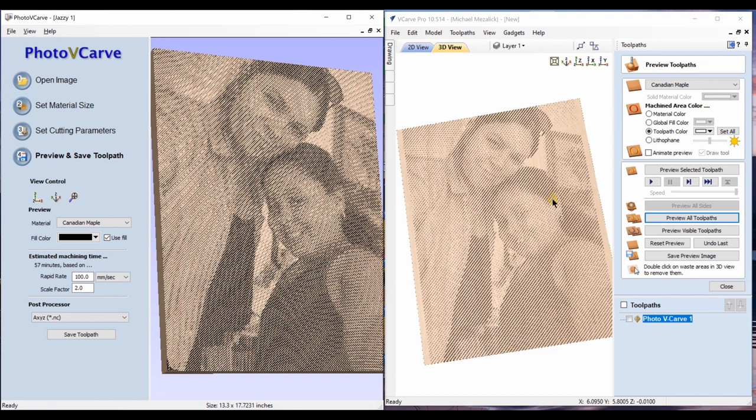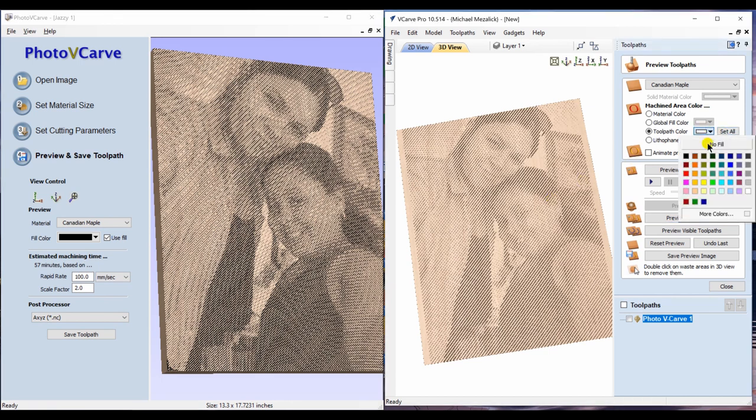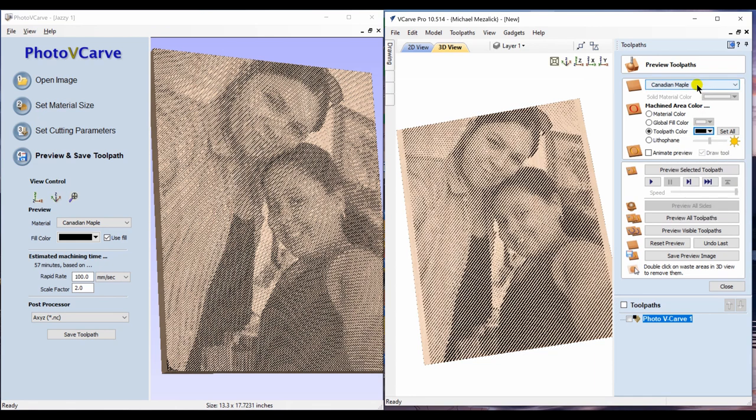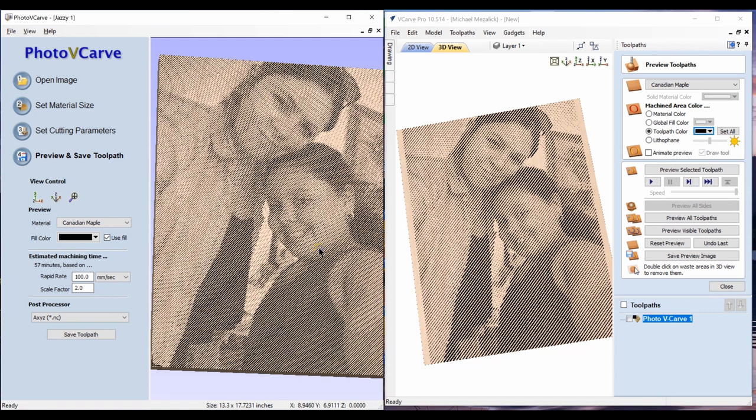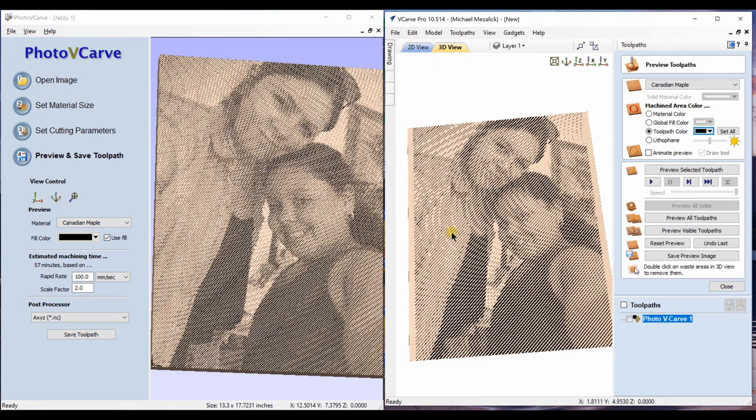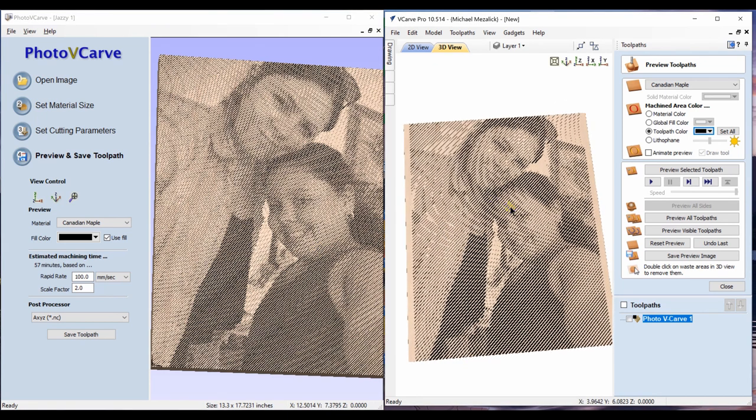Within Aspire, VCarve Pro, and Desktop, we can change the color of the toolpath as well as the material, and you can see it's pretty much the same.